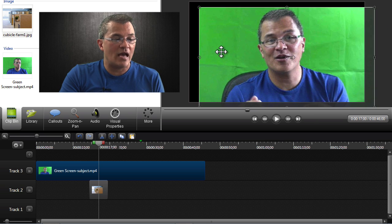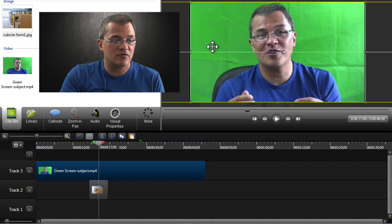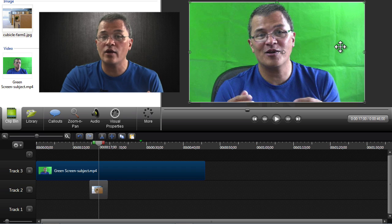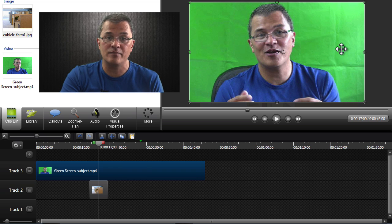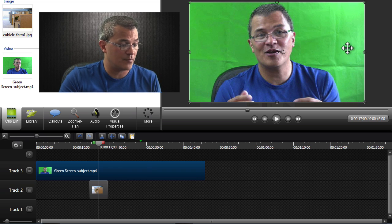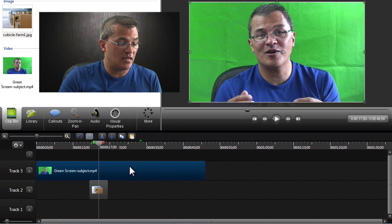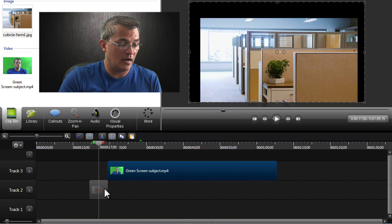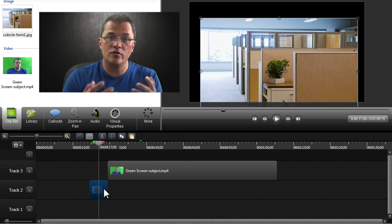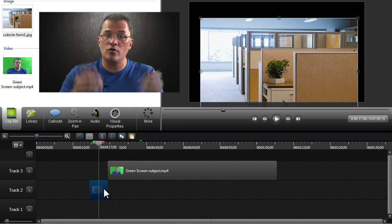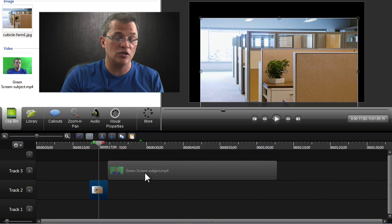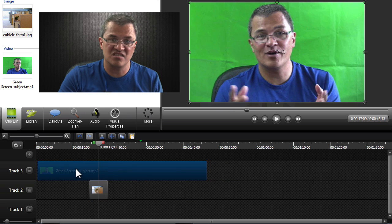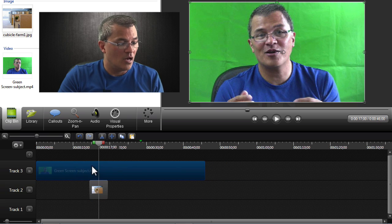So what we have to do is remove some of this coloring. Where we have green, we're going to tell Camtasia to remove that green, such that this other image underneath will then show through wherever green used to be.